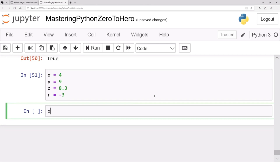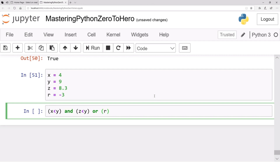What will be the result of x < y? The result will be true. And z < y? The result is again true because z is smaller than y. Or r == x? That is false. So we have true and true, which returns true, and true and true or anything — the final result is true.